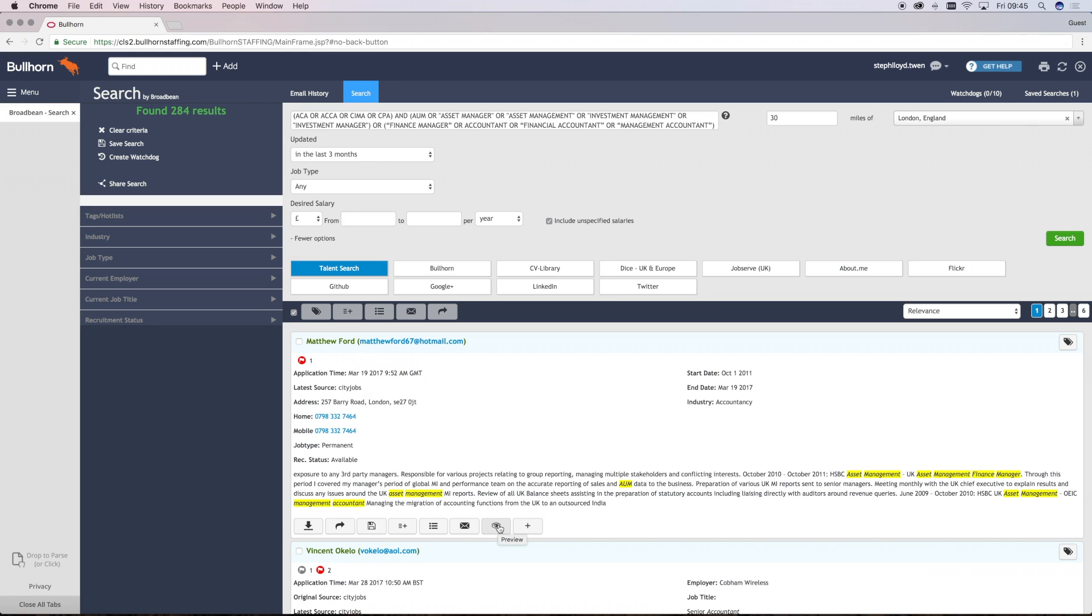You can also preview information about this candidate without having to download the CV attachment. But again, costs may vary depending on the job boards that you are using. You can also longlist an individual candidate. All actions above except Preview and Longlist will also save the CV to the Borghorn database.